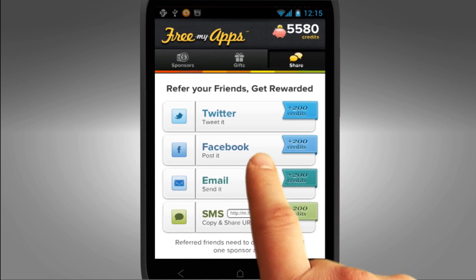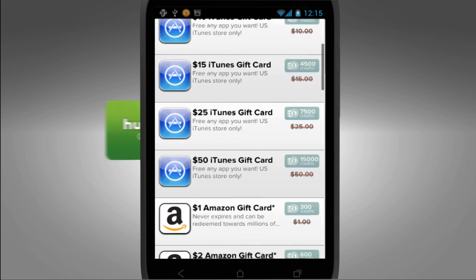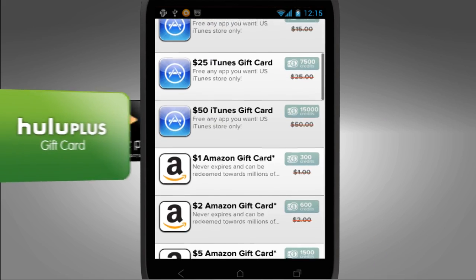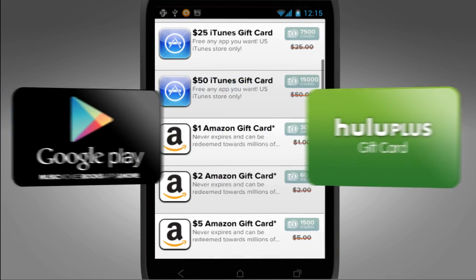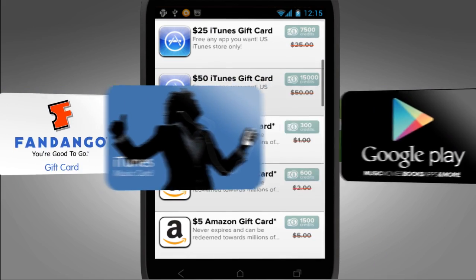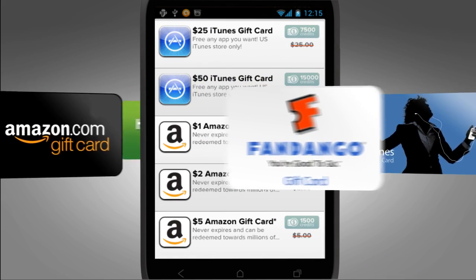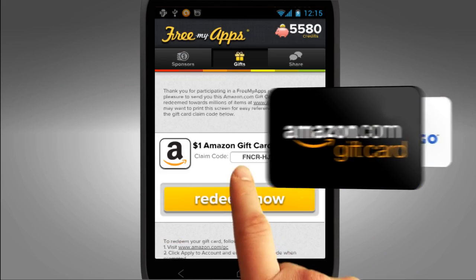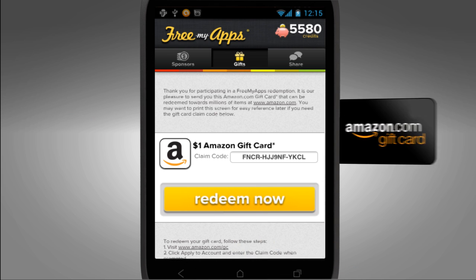To redeem your credits against a wide range of popular gift cards, just visit our gifts page on your same mobile device and make your selection.